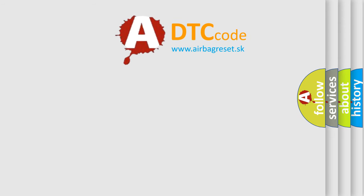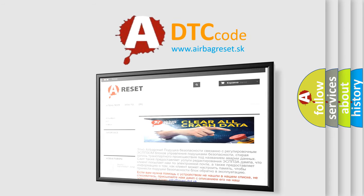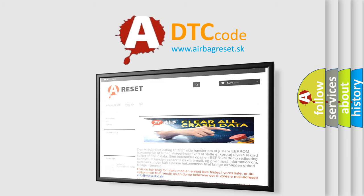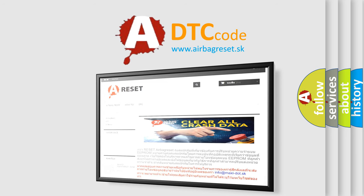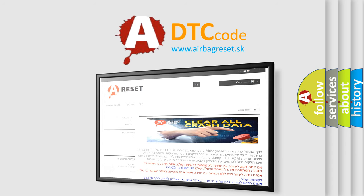The Airbag Reset website aims to provide information in 52 languages. Thank you for your attention and stay tuned for the next video.